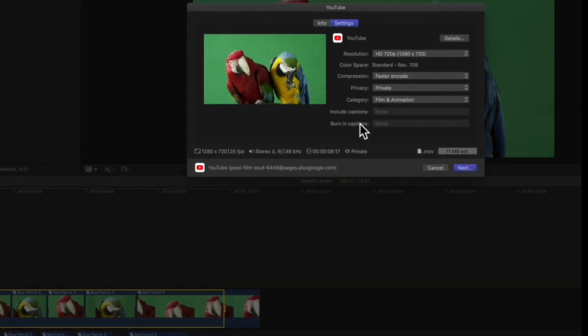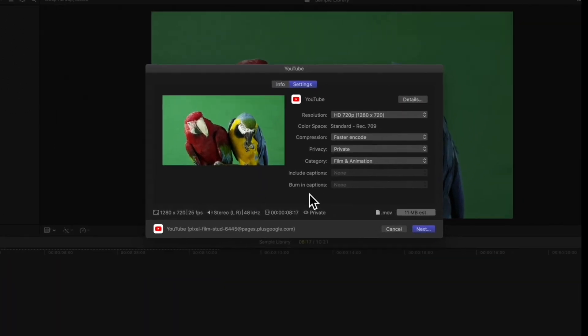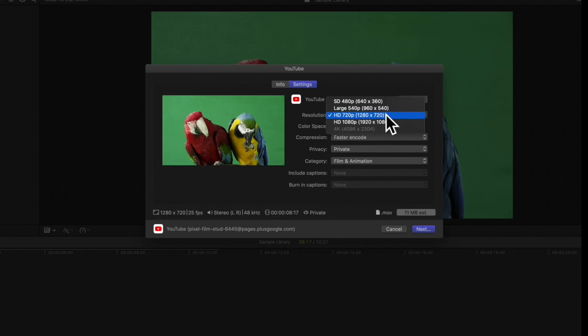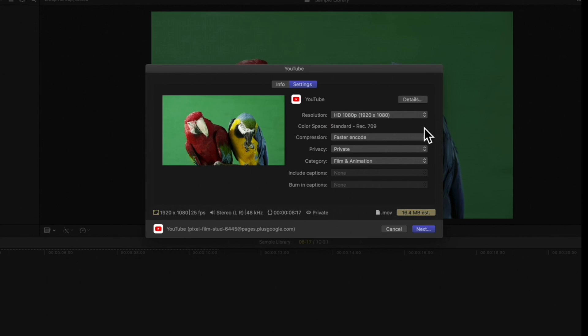Back in Final Cut Pro, we can adjust these settings as needed. For resolution, 1080p or higher is great for a high-quality YouTube video. Choose a Compression. We recommend better quality, though Faster Encoder saves time in a pinch.